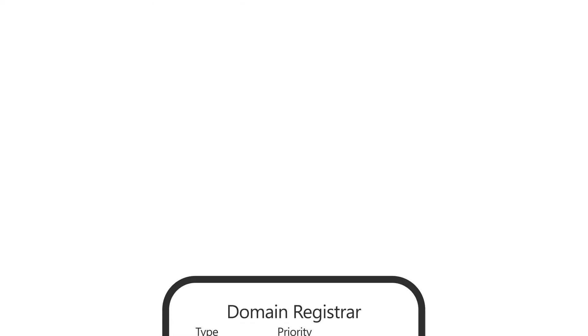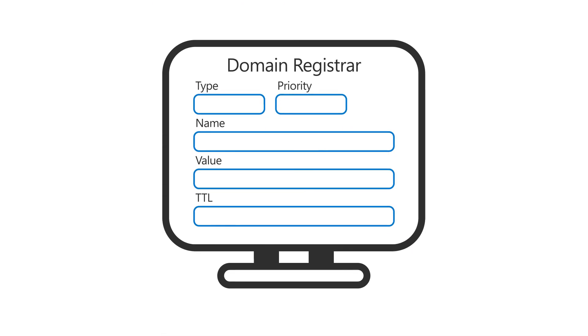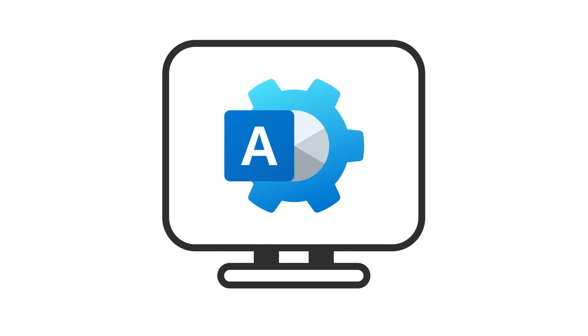Similar to before, go to your domain registrar and update your domain's DNS settings with values you'll copy from Microsoft. Then, return to the admin center to finish.